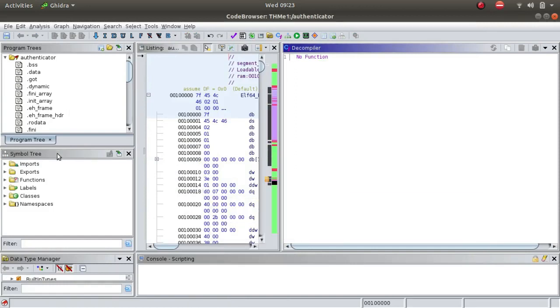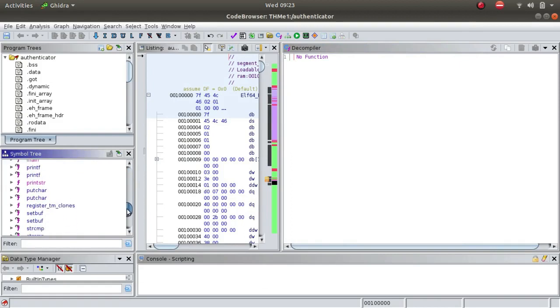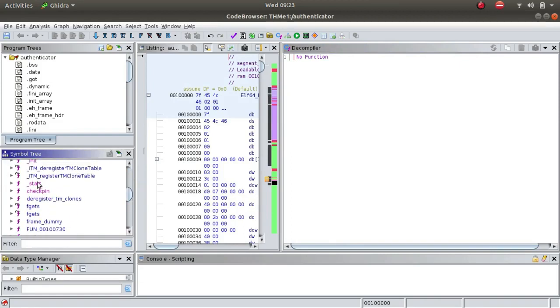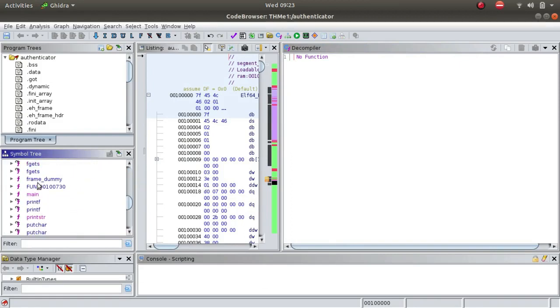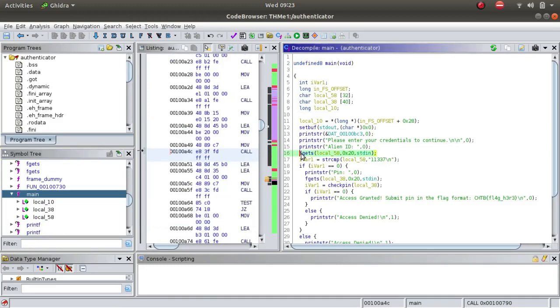What we are looking for is in the functions tab - we will either be looking for a start or a main function. This is the main function. This is the entire program. Please enter your credentials to continue, alien ID. If it asks for alien ID and it is stored in the local_58 variable, it compares it with 11337.